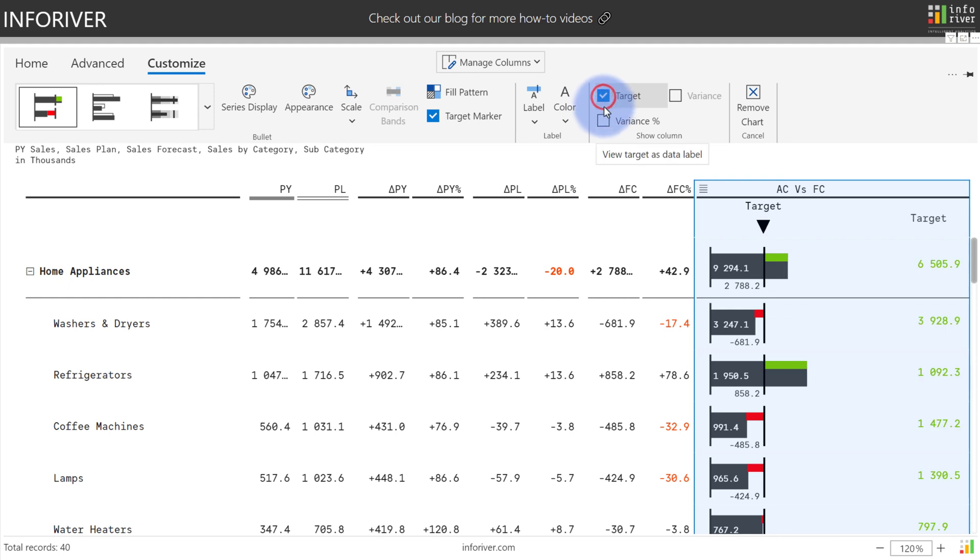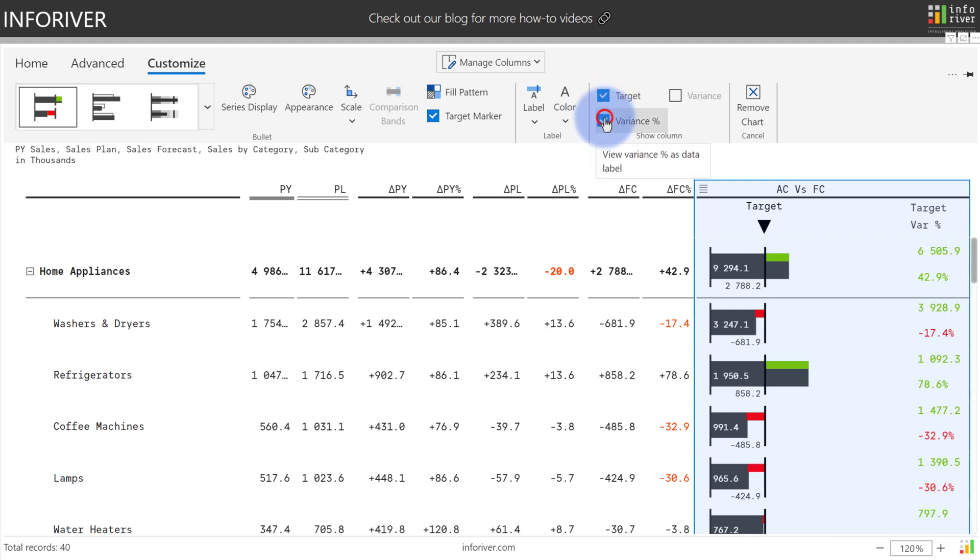Additionally, you can choose to display the target and variance. Essentially, the two remaining displayed values that you can select here is whatever is not being displayed here on the visual itself.